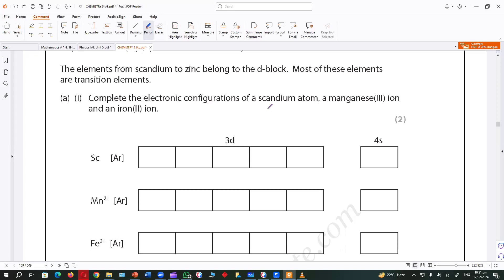Let's start with scandium. What is the atomic number of scandium? Atomic number of scandium — 18 is already covered, it is 21. So 18 is already there, and I have to build three more — so I put three electrons here.